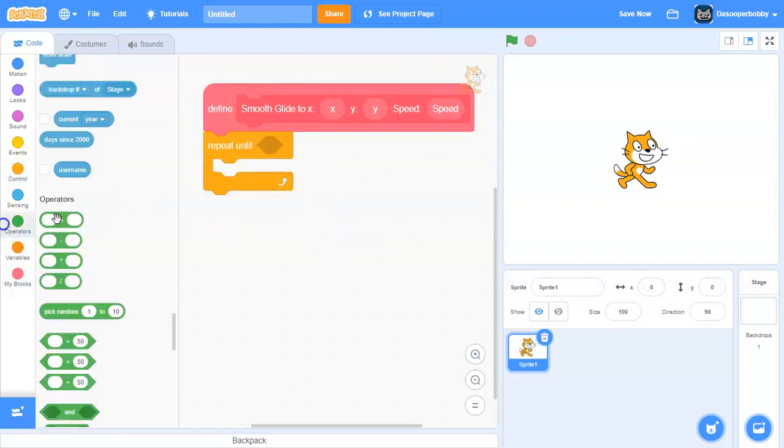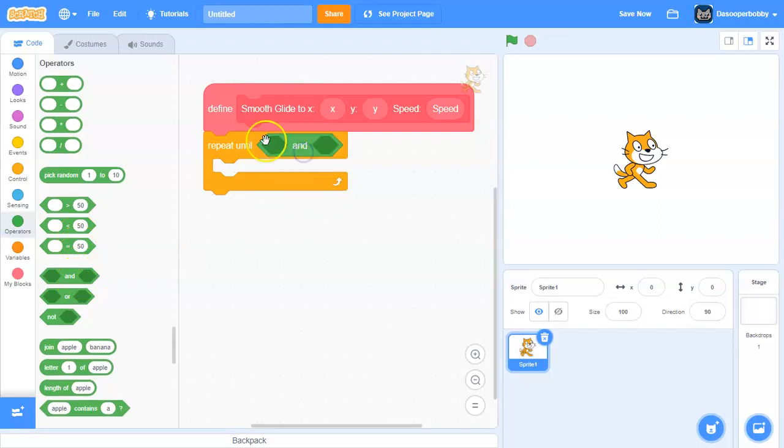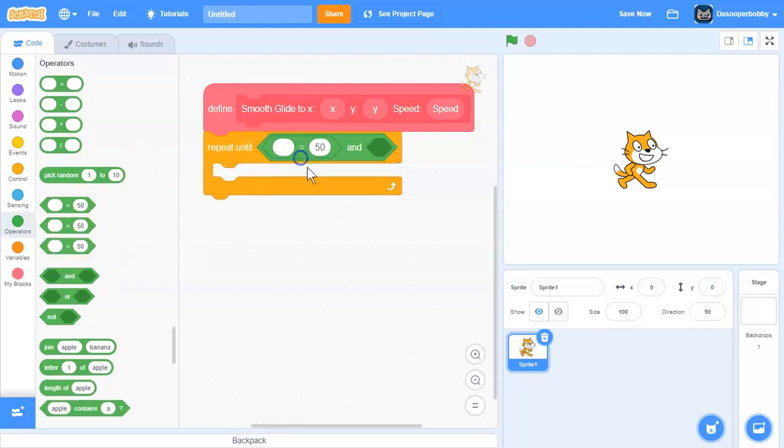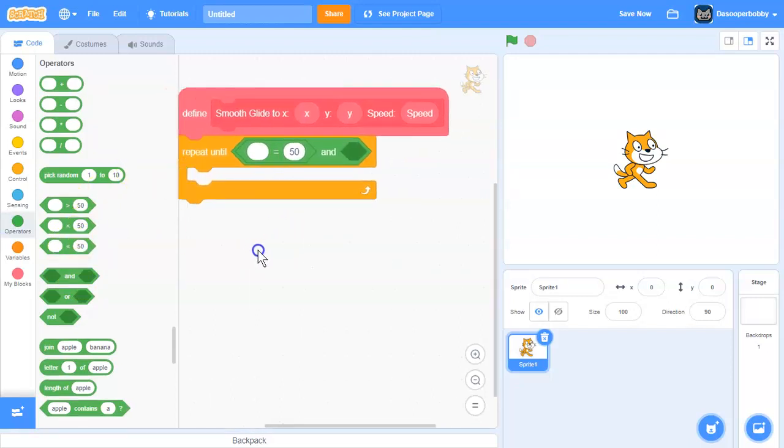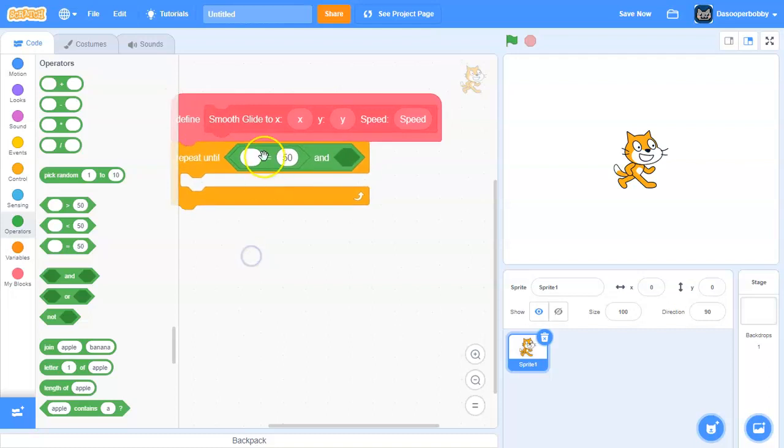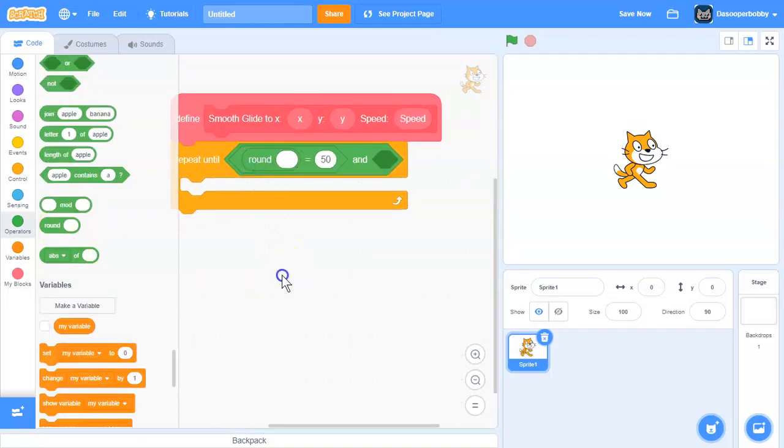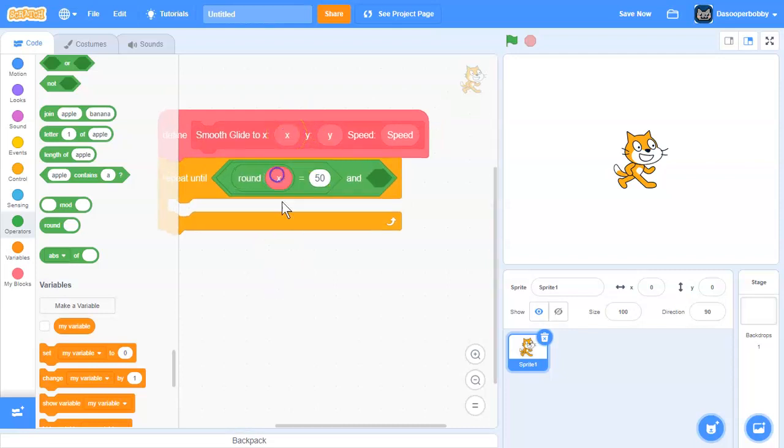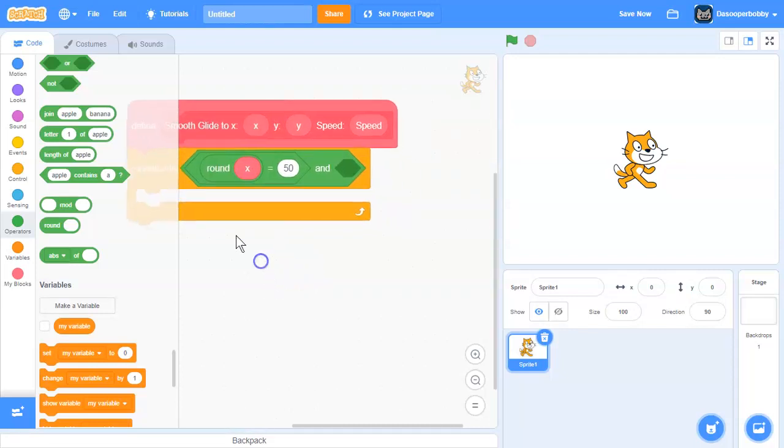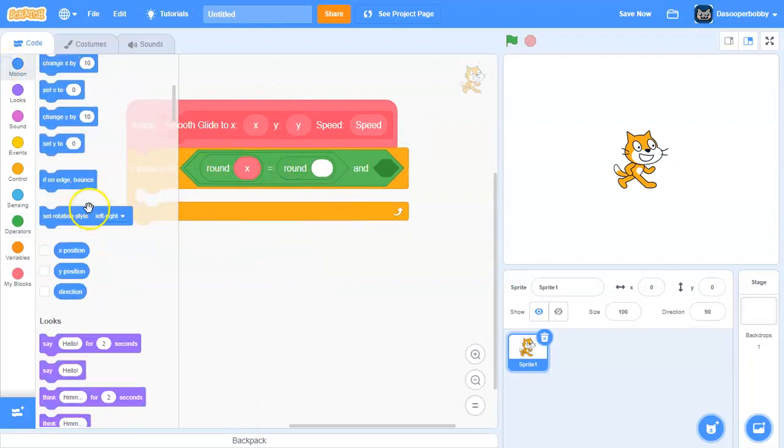Go to Control and get a repeat until loop. Then go to Operators and drag in an AND block. In the left side we're going to put equals. Then drag in round into the left side of the equals and say repeat until round X is equal to round X position, which is in Motion.